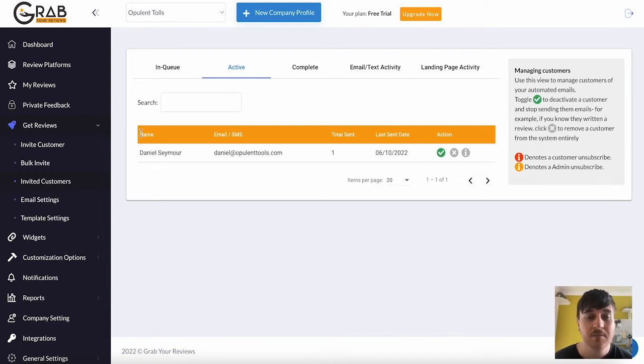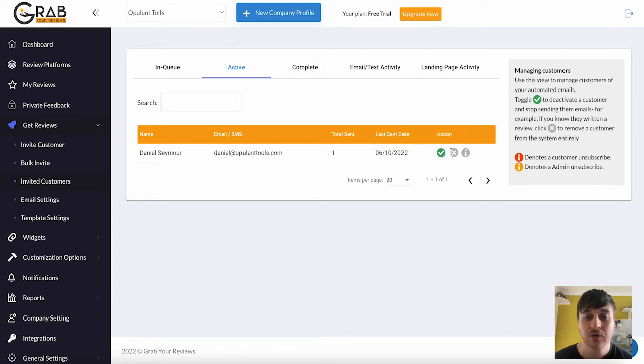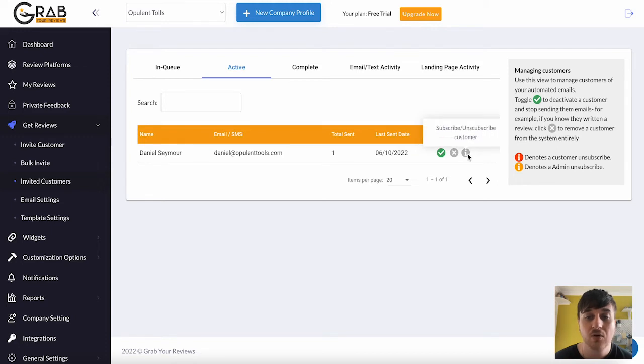It's separated by name, email or SMS, total invite sent, last sent date, and action, where we've got Active or Inactive Customer, Delete Customer, Subscribe or Unsubscribe Customer.